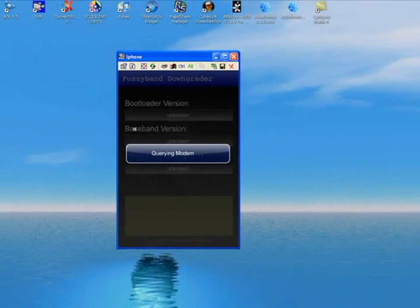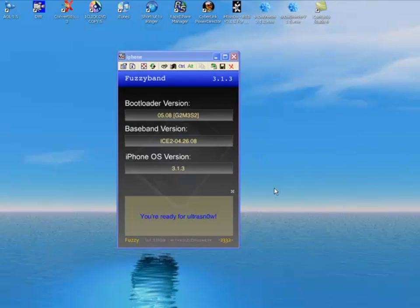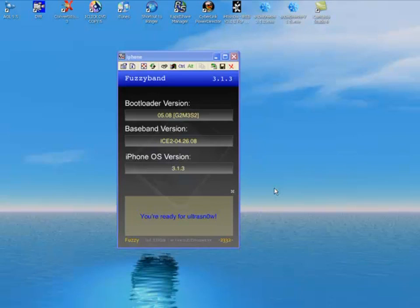I'll show you now that I am on 3.1.3 and the baseband is 4.26. Here you go, this is fuzzy band - it shows bootloader version 05.08. If you don't know what you have, download fuzzy band and it will tell you. If you do not have 05.08, this will not work and will not downgrade your baseband.